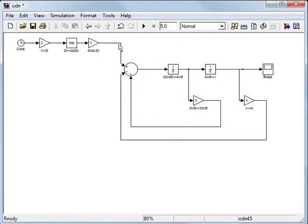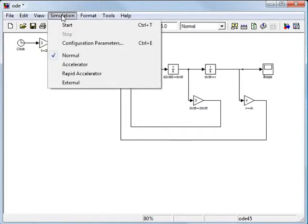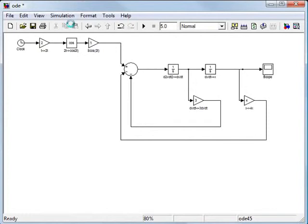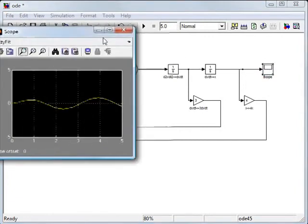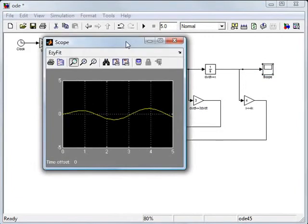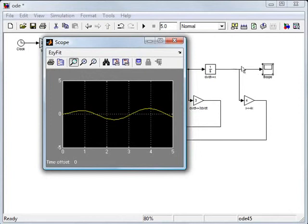To run this, we go simulation start. And it'll ding when it's done. And then if you just click on the scope, double click on the scope, it brings up our graph. Okay, and so this is a chart of x as a function of time, right? Because the scope is connected to this x signal, which is the output of this integrator block.